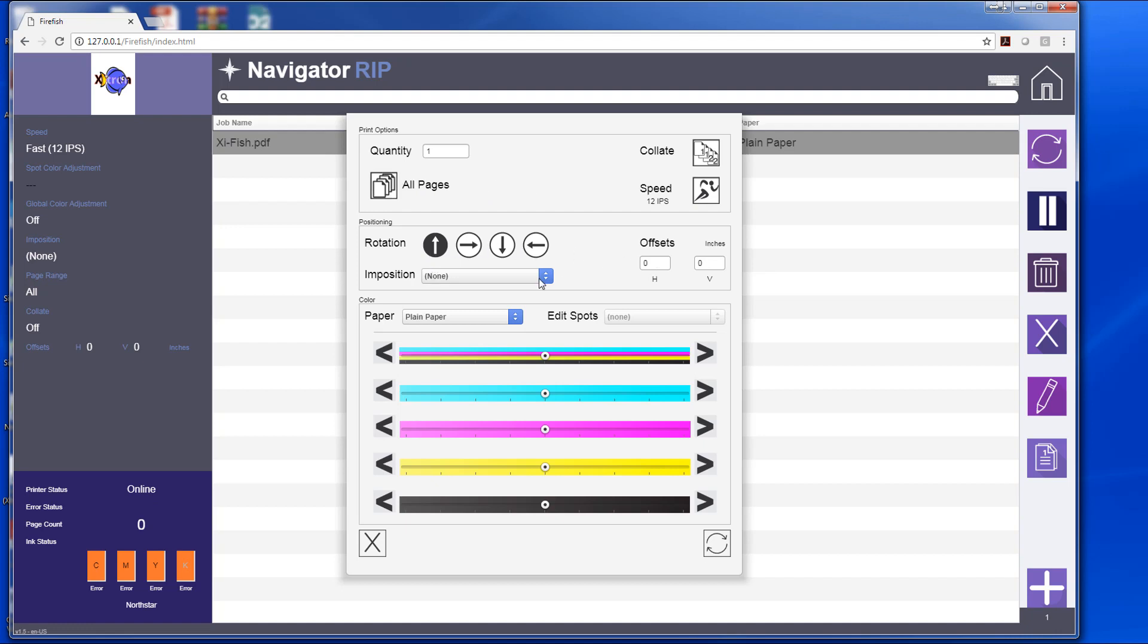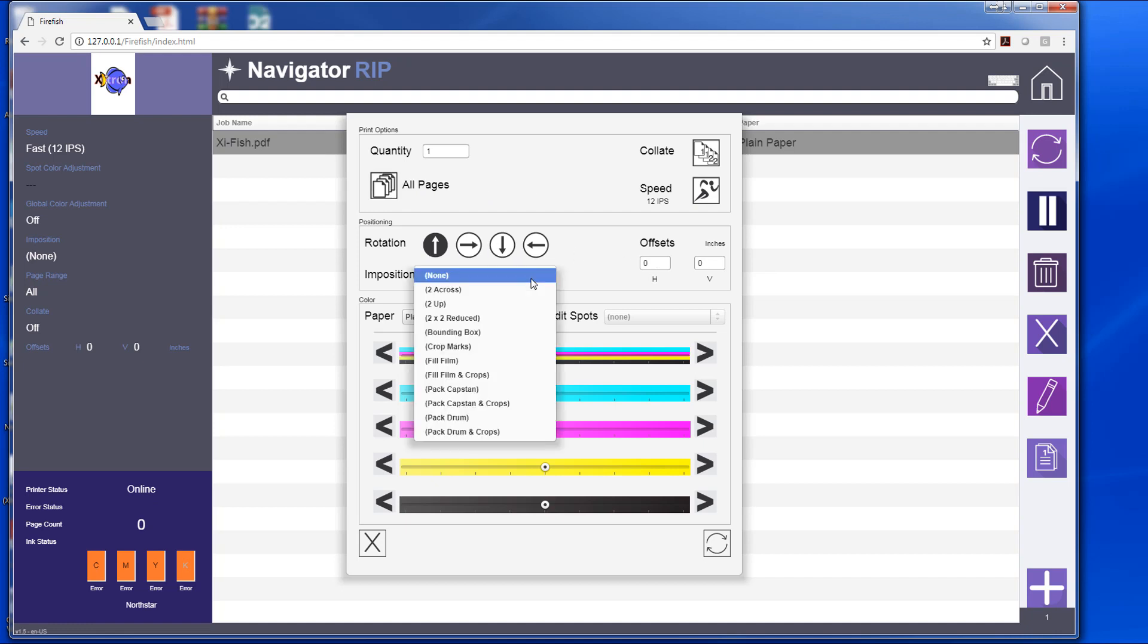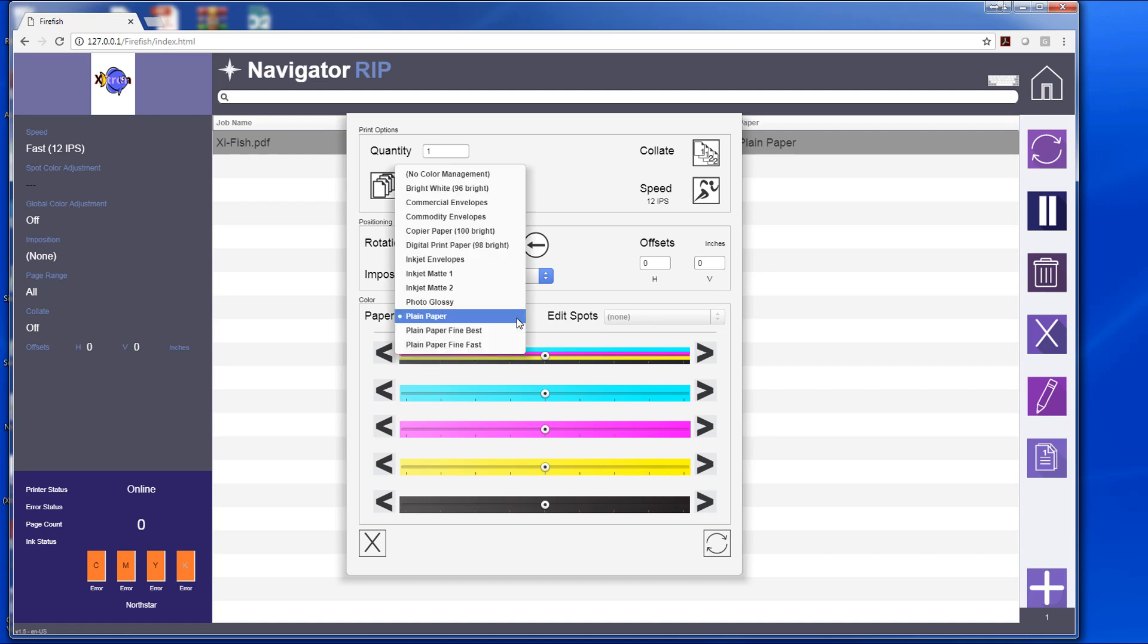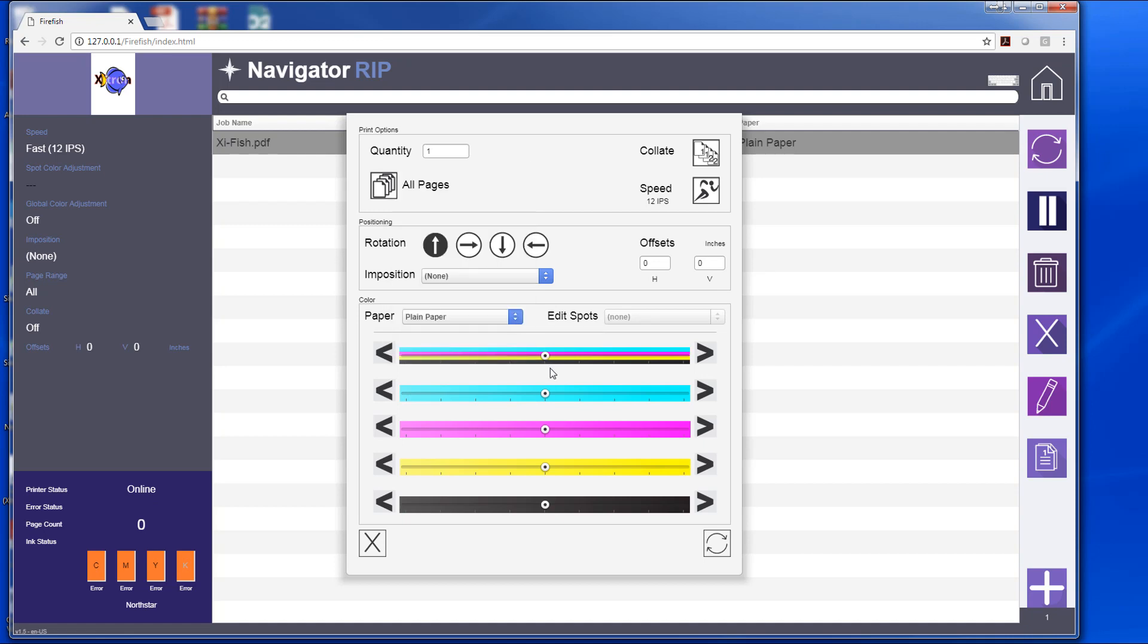My rotation, my offsets, my simple imposition, but I also have here, as well as my paper profile, I have the ability to do a global color adjustment right here.